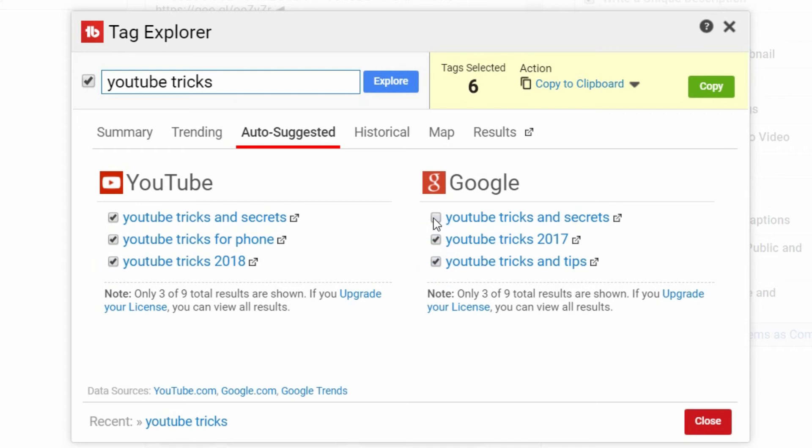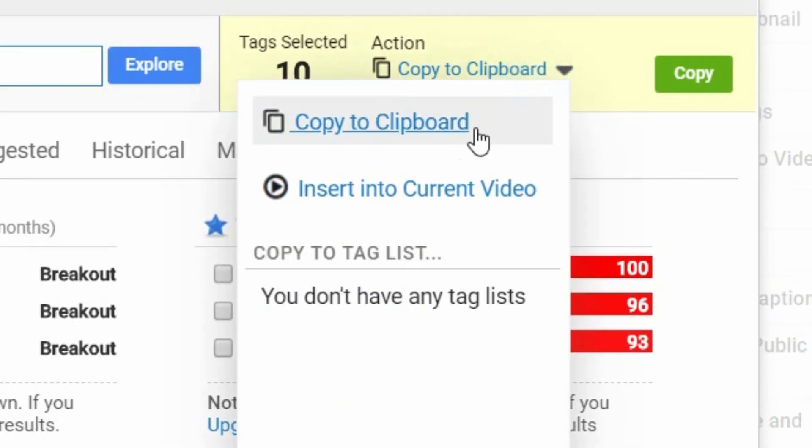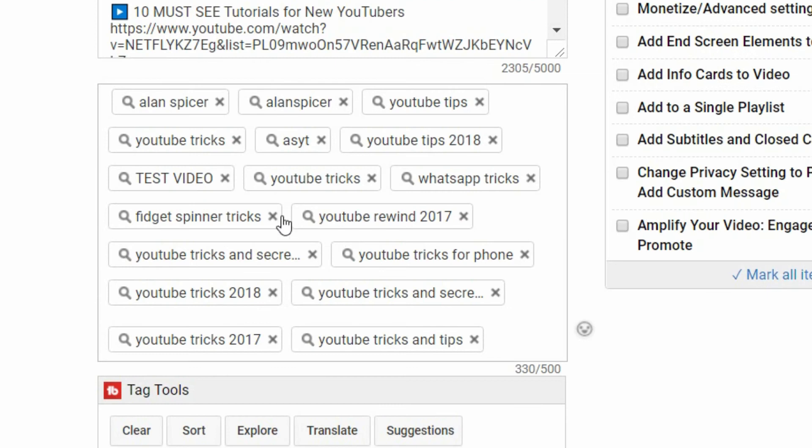I'm going to pick a load of random ones because it's an example, and then I click insert into current video, insert, and tada—the tags are filled out.